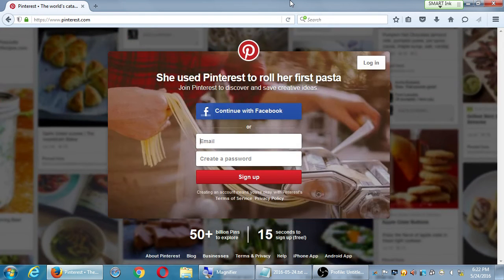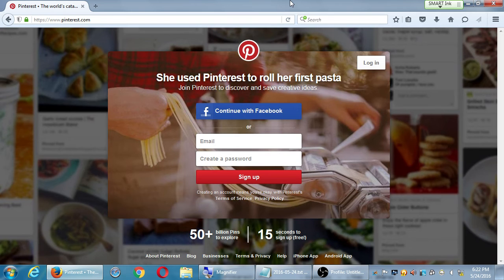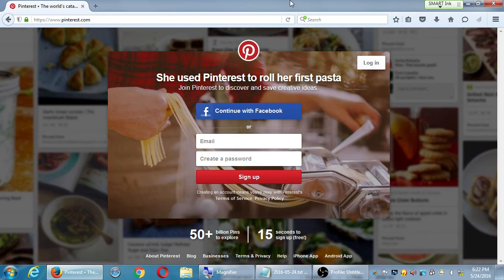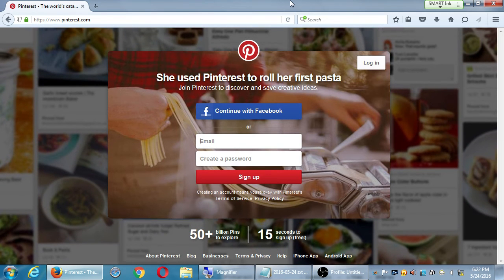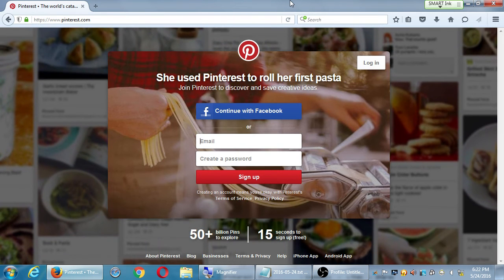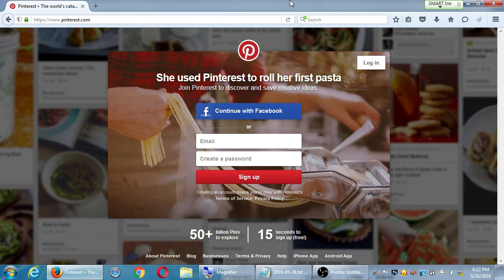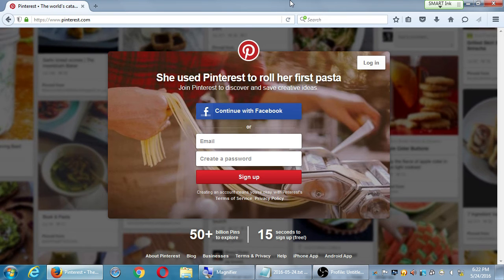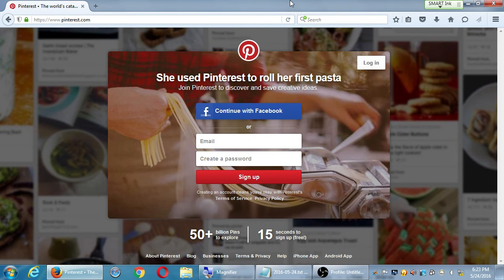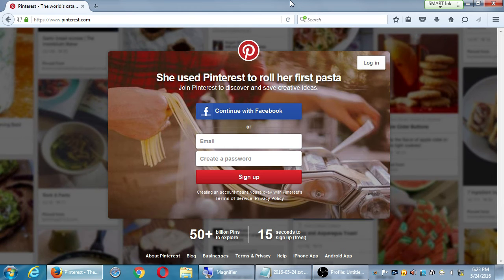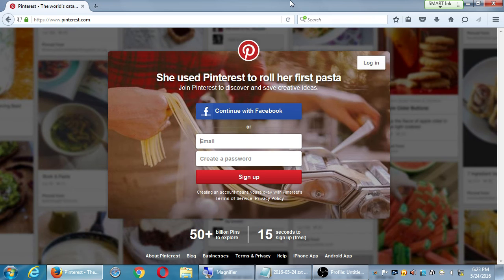Refreshing again: 'she used Pinterest to roll her first pasta.' Someone into DIY - do it yourself. You can easily buy pasta, but what about making your own? She searched Pinterest for a pasta recipe, found the recipe, read the article or watched the video, and did it herself.